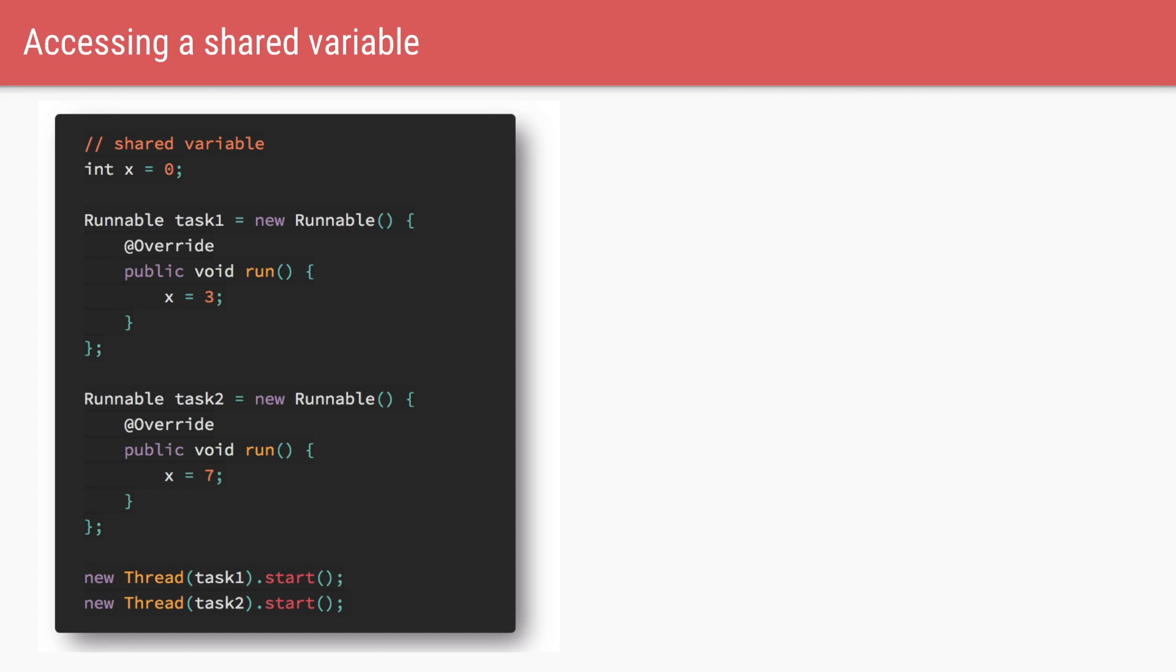Let's start with data races. In this code, we have a shared variable x which is of type integer and it is initialized with value 0. We have two runnables. The first runnable is trying to set the value of x to 3. The second runnable is trying to set the value of x to 7.